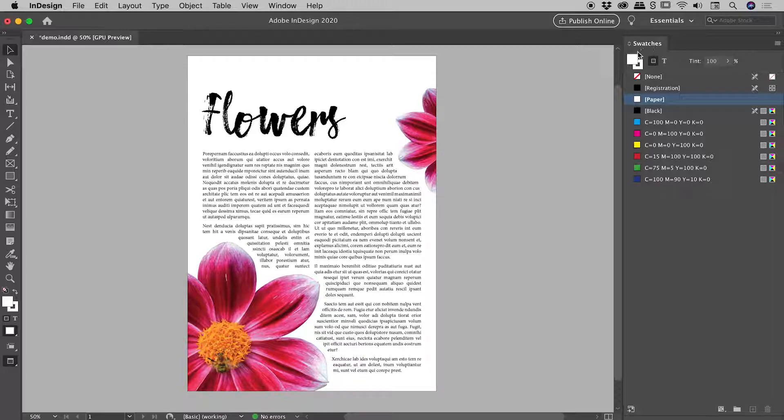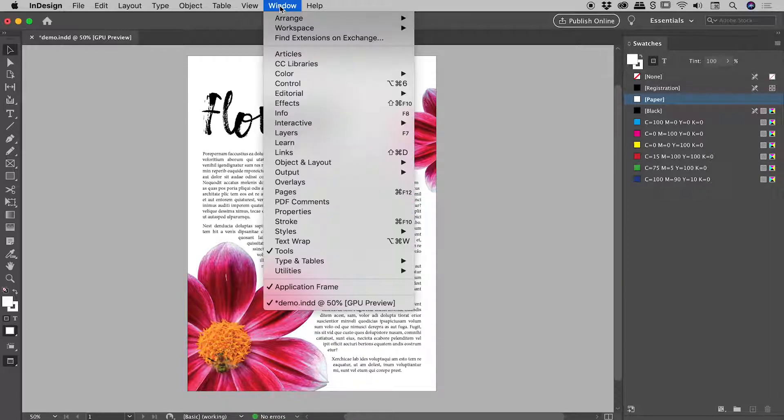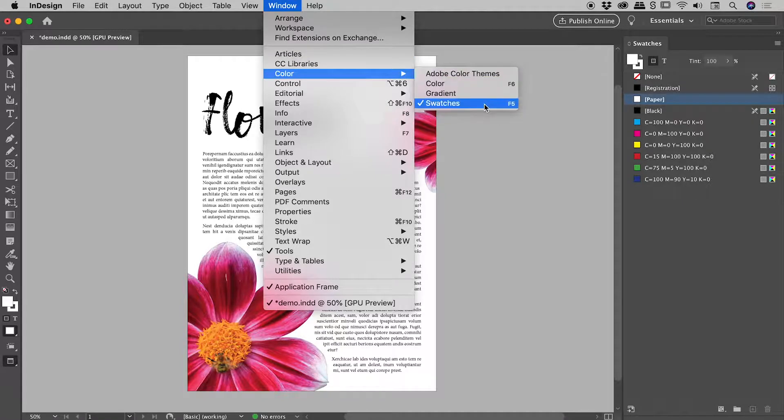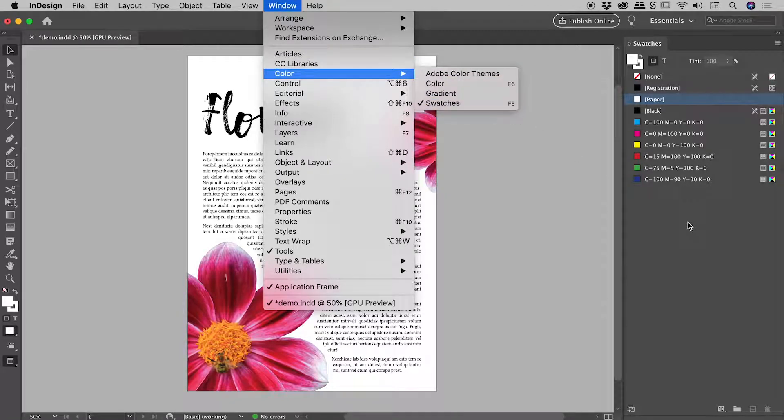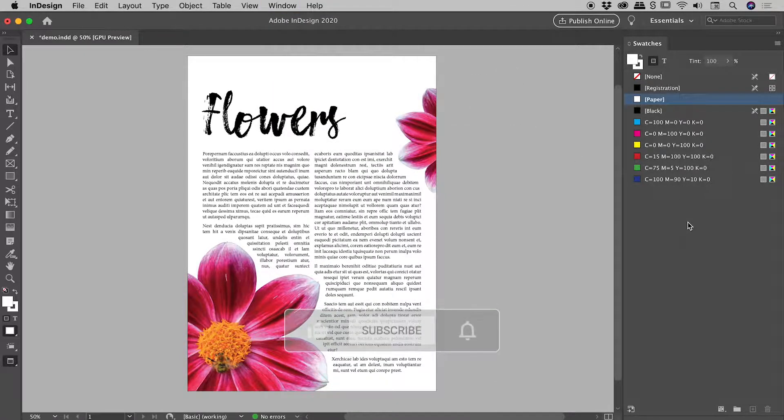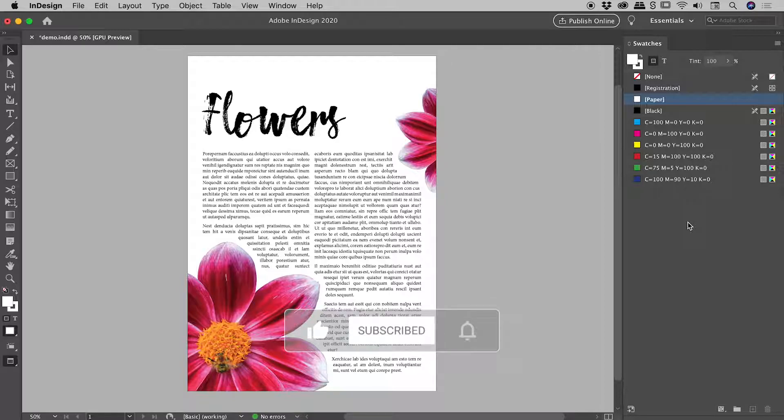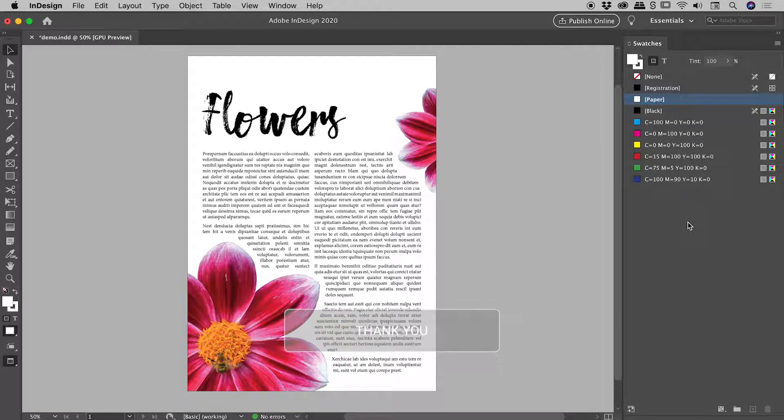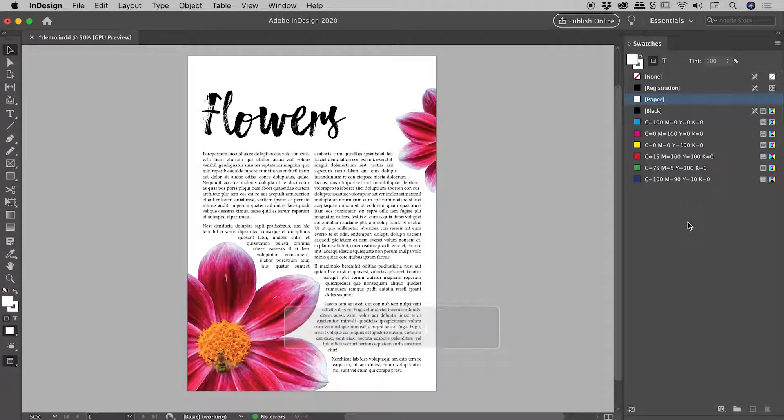Over here on the right, I have my swatches panel that can be found up under window, color, swatches. And this panel is great for creating colors that you can use throughout your document. And of course what's great is, should you update any particular swatch, it will update wherever it's been used through the document.